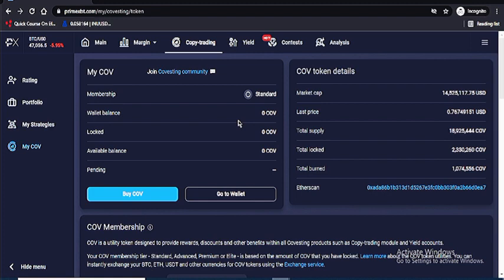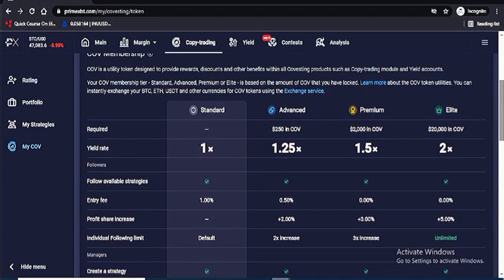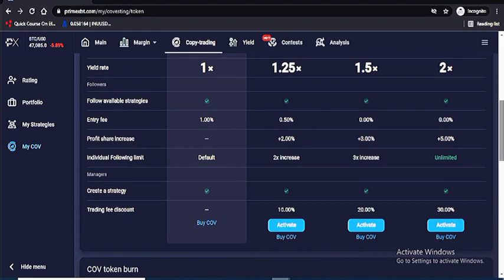You can also load your COV token here. The market cap is 14 million, the last price is $0.7, the circulating supply is 18 million, and the total locked is 2 million — so roughly 16 million in circulation. This is the membership section where you buy membership and activate it to get good returns.